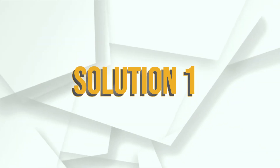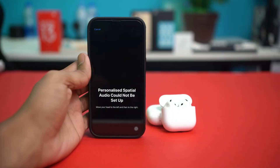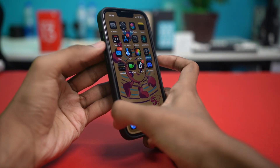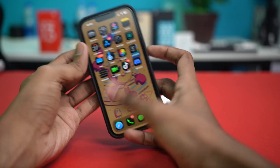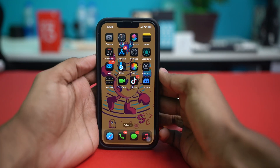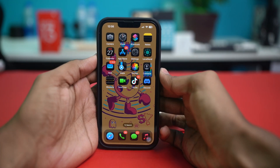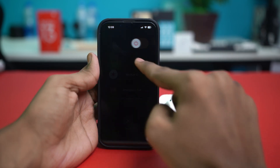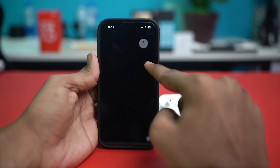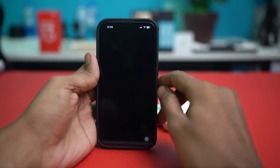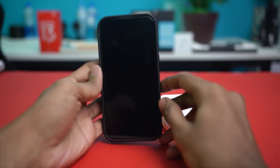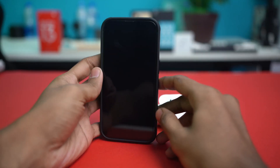For solution one, you can simply restart your phone. A simple restart can fix many glitches. To do this, just hold the volume up or down button and the power button together to bring up the power slider, then slide it to shut down your phone completely. Once your phone has shut down, wait two or three seconds for the shutdown to complete.